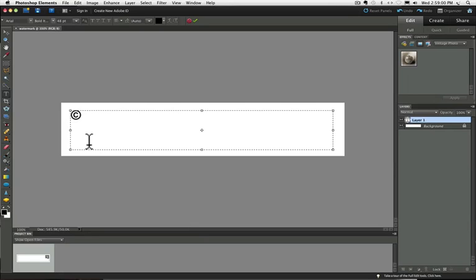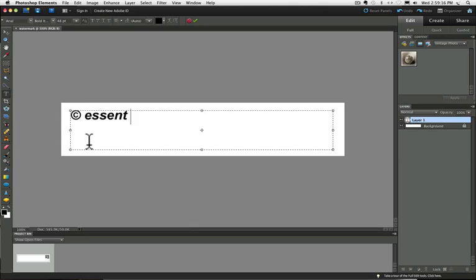Now add a space and type whatever you want it to say. Maybe your name or company name or something like John Smith photography, whatever. I'm just going to put the name of my website in here.